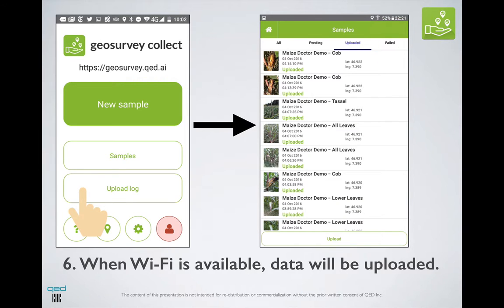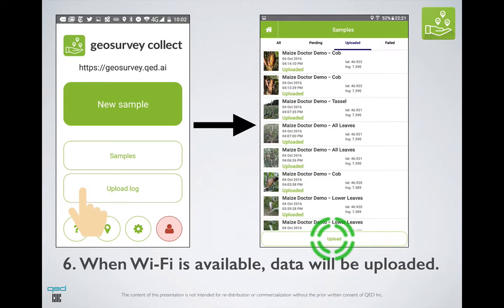In order to save on data plans, particularly in the Sub-Saharan Africa context, we do not automatically upload the samples if you are on your data plan — we wait until Wi-Fi becomes available. However, if you want to force an upload even if you are not on Wi-Fi, you can go to the Pending section and click on Entry, and use the Upload button right here to force the upload.